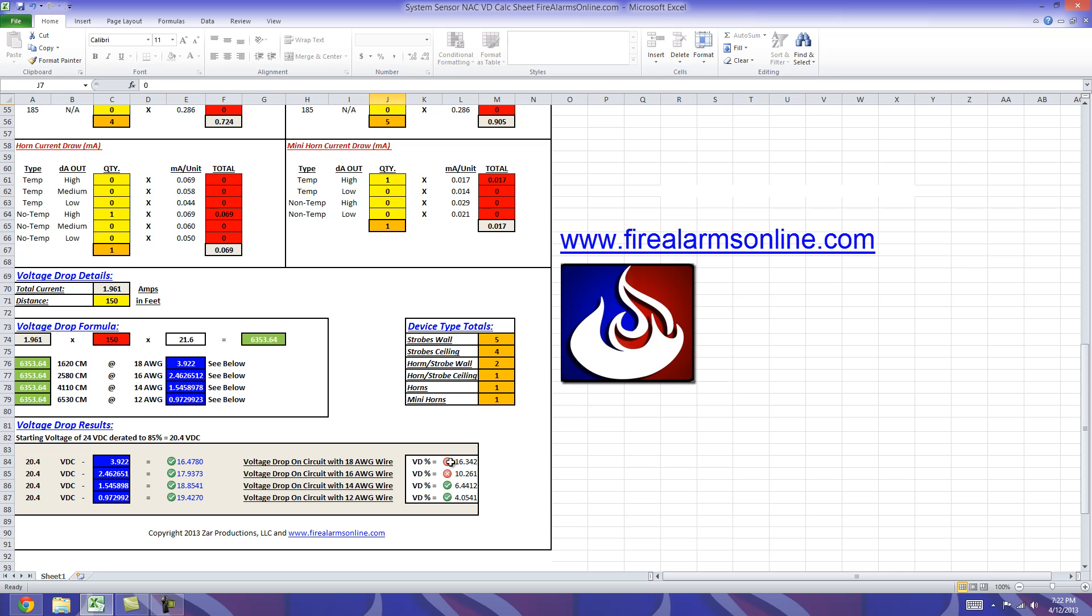So as you can see with 18 and 16 gauge wire we're exceeding the 10% voltage drop so we have a red X here which lets us know that with these values we've entered and the distance that we chose we have an option of either running with 14 gauge wire or 12 gauge wire. Either one will work.